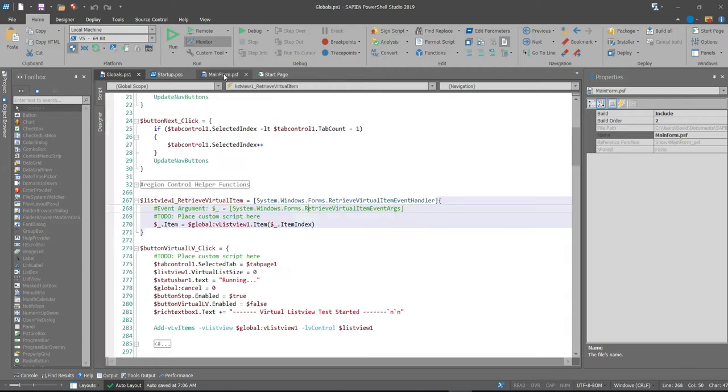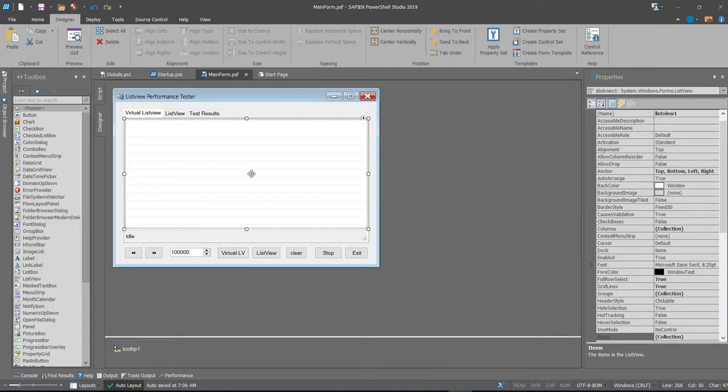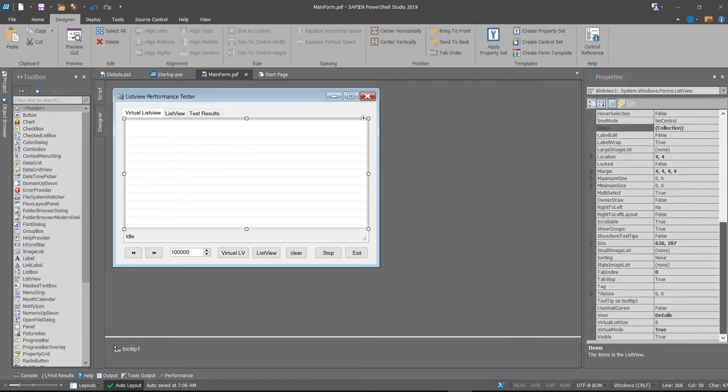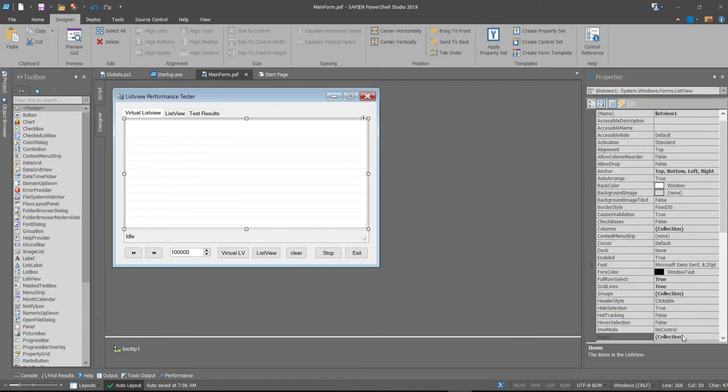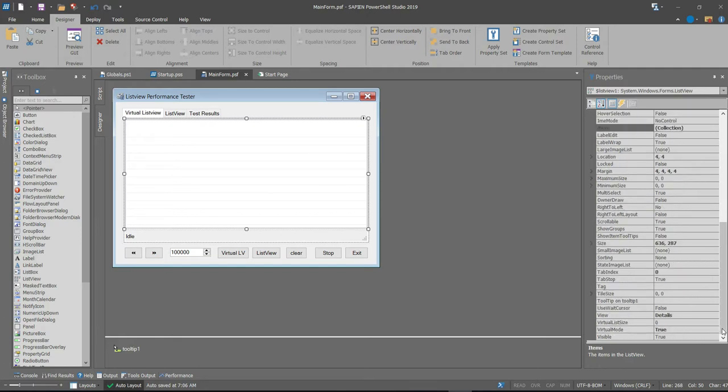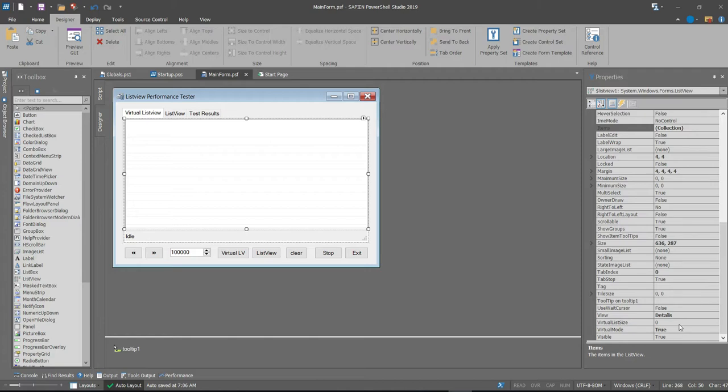The second thing is you need to have in your list view itself, when you go to select and place it on your controls and your forms, there is a list view parameter that enables you to set up to virtual mode. So you want to set this to true and leave virtual size to zero as it is at the moment. And that's it. So that's really how you enable the functionality.